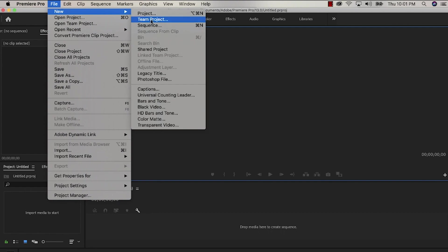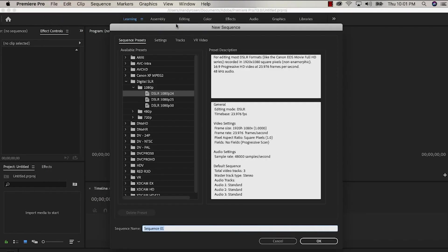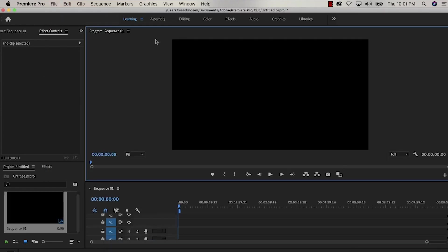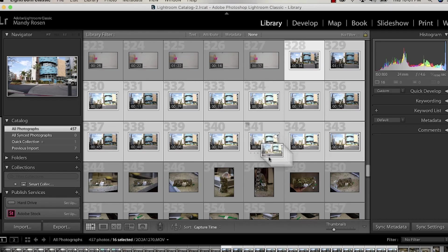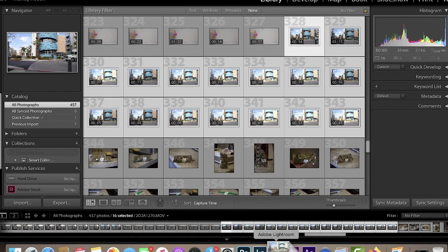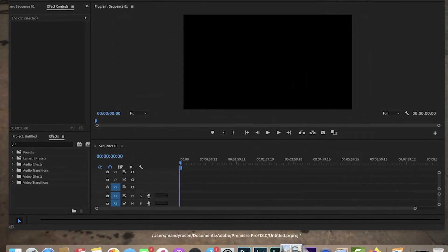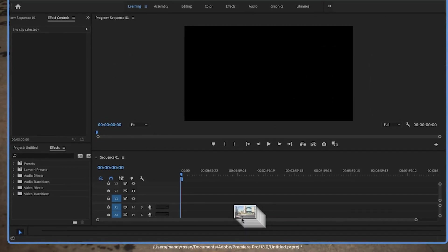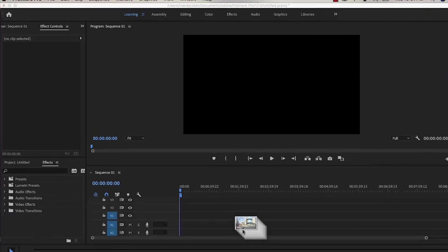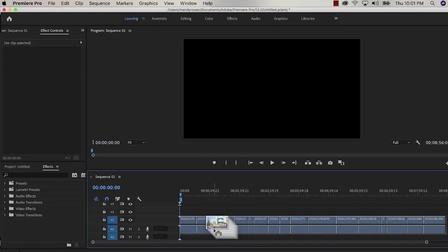The first step is file new sequence. Hit OK and now you have a wide format. And just drag the video clips from Lightroom into Premiere Pro and drop them onto the timeline.